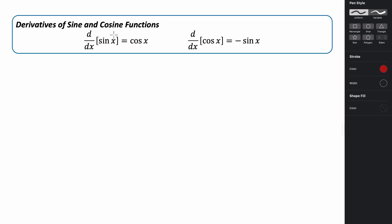The sine and cosine functions are also differentiable. The derivative with respect to x of sine of x is cosine of x, and the derivative with respect to x of cosine of x is the opposite of sine of x. So if you're taking the derivative of sine, it's cosine; if you take the derivative of cosine, it's the negative sine.